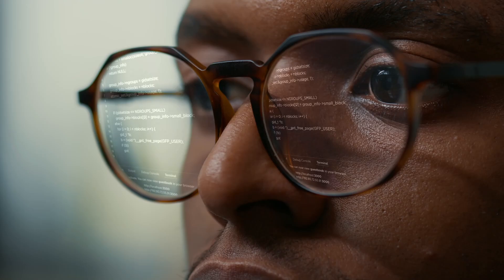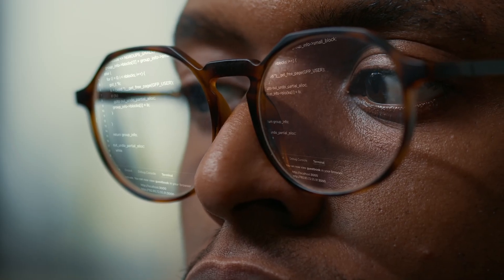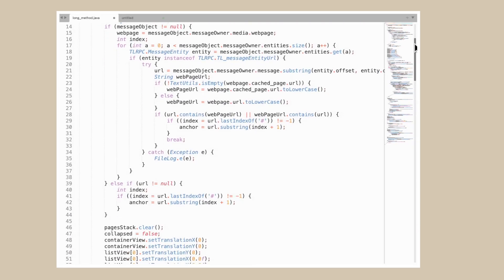Hard to understand complex code is a problem. Changing it easily introduces bugs, and rewriting it from scratch is time-consuming and error-prone. But before you can do any of that, you need to read the code, and reading complex code line by line is slow and frustrating.